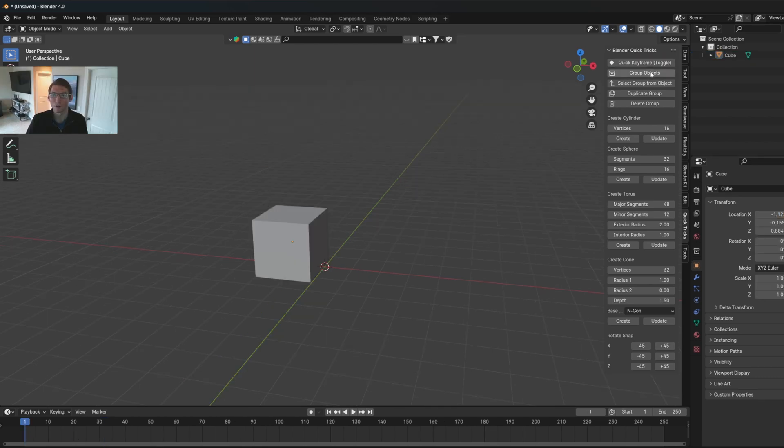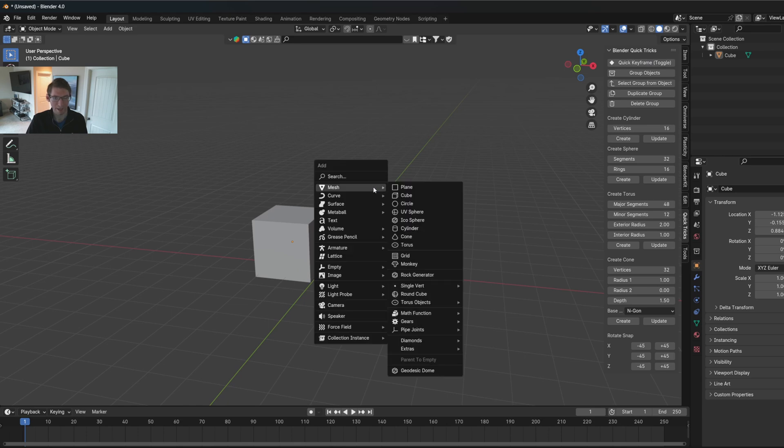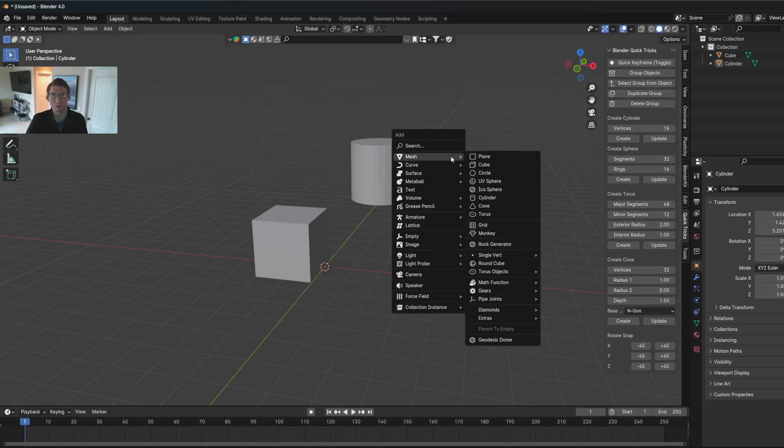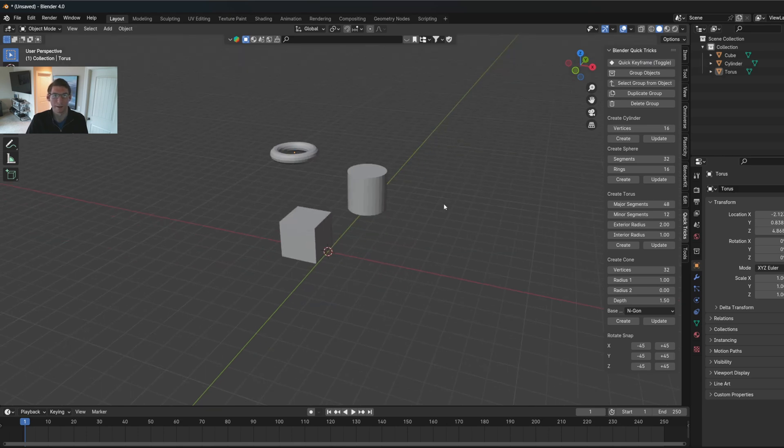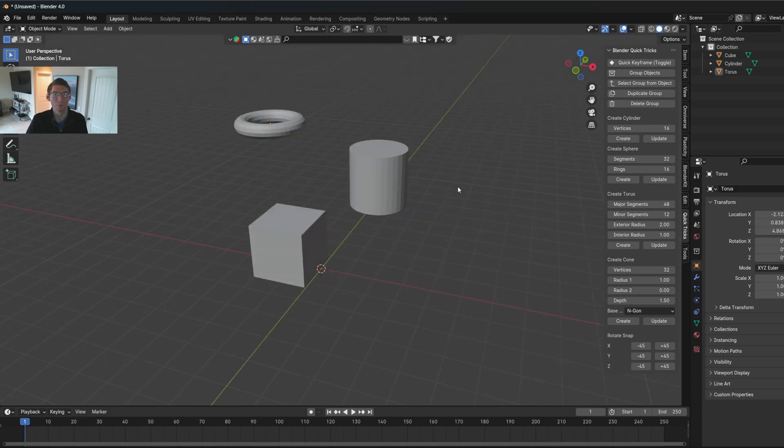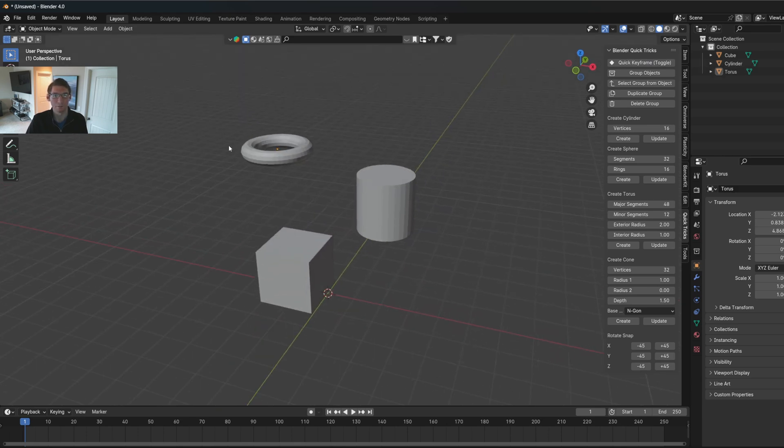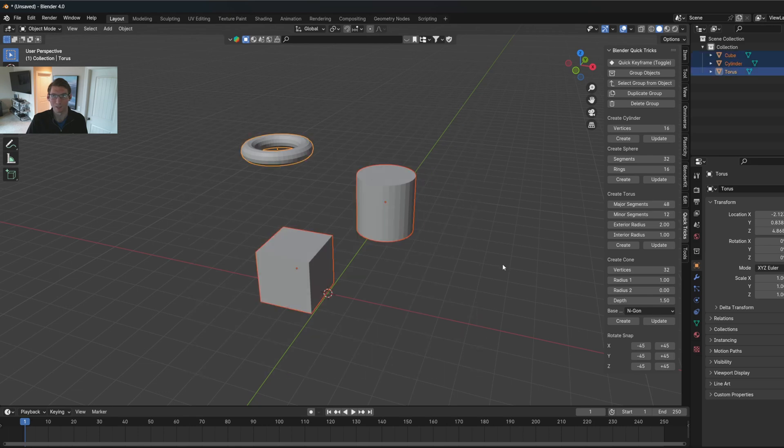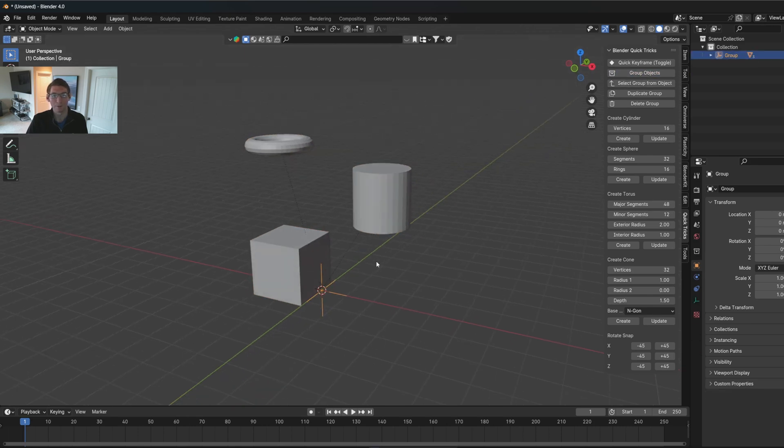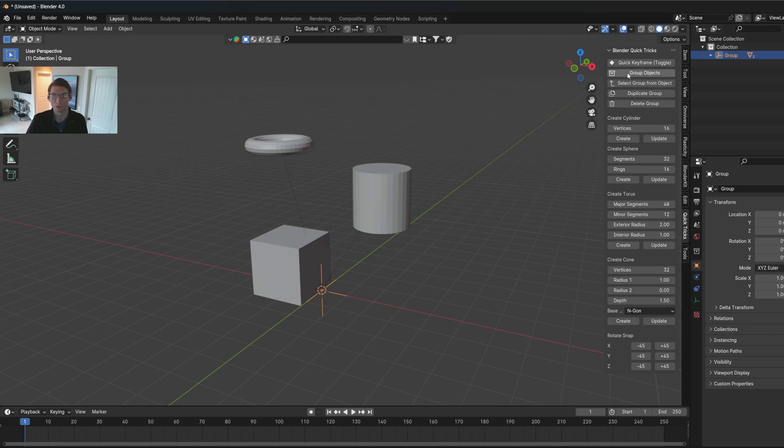Next thing I want to show you are the object functions. So let's say I have a cylinder here, and let's say a torus. And let's say I wanted to group these three together. So I would just select it and say group objects. Now before you'd probably have to create a plane axis, select all of these in parent, but this just does it all in one button.